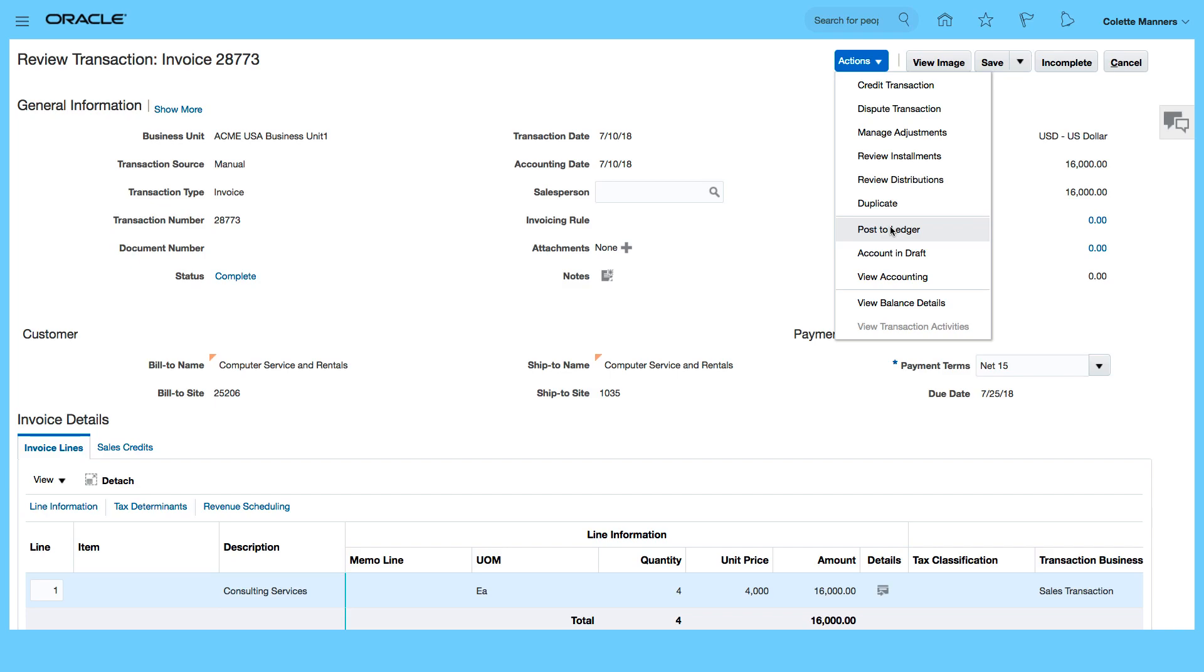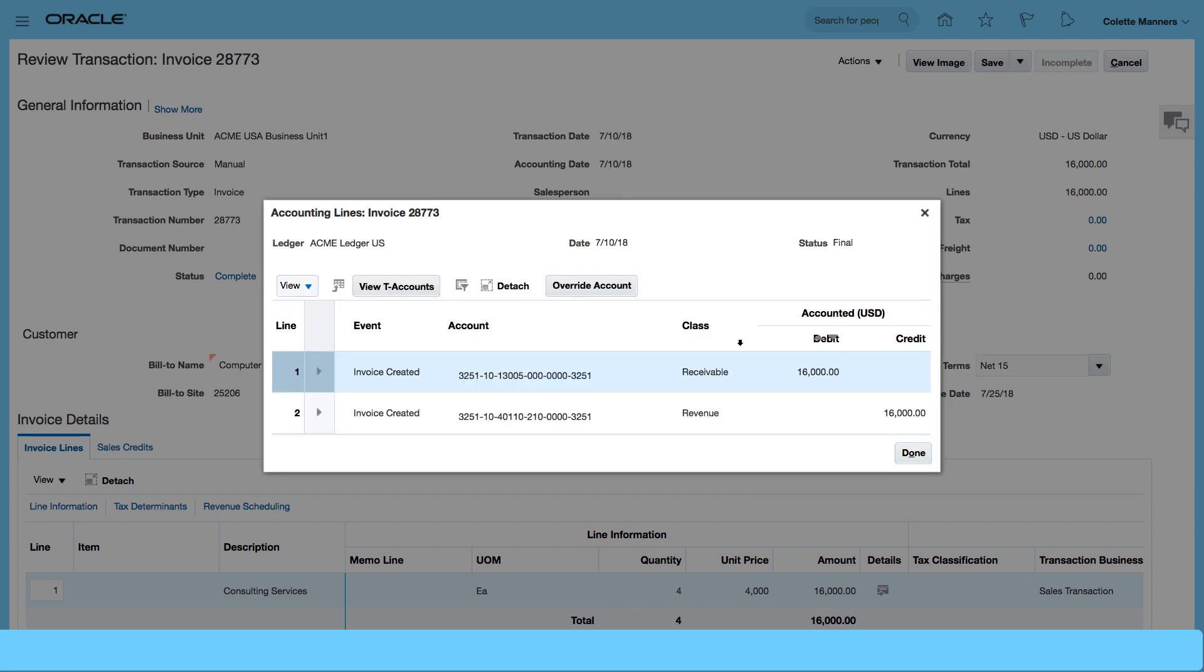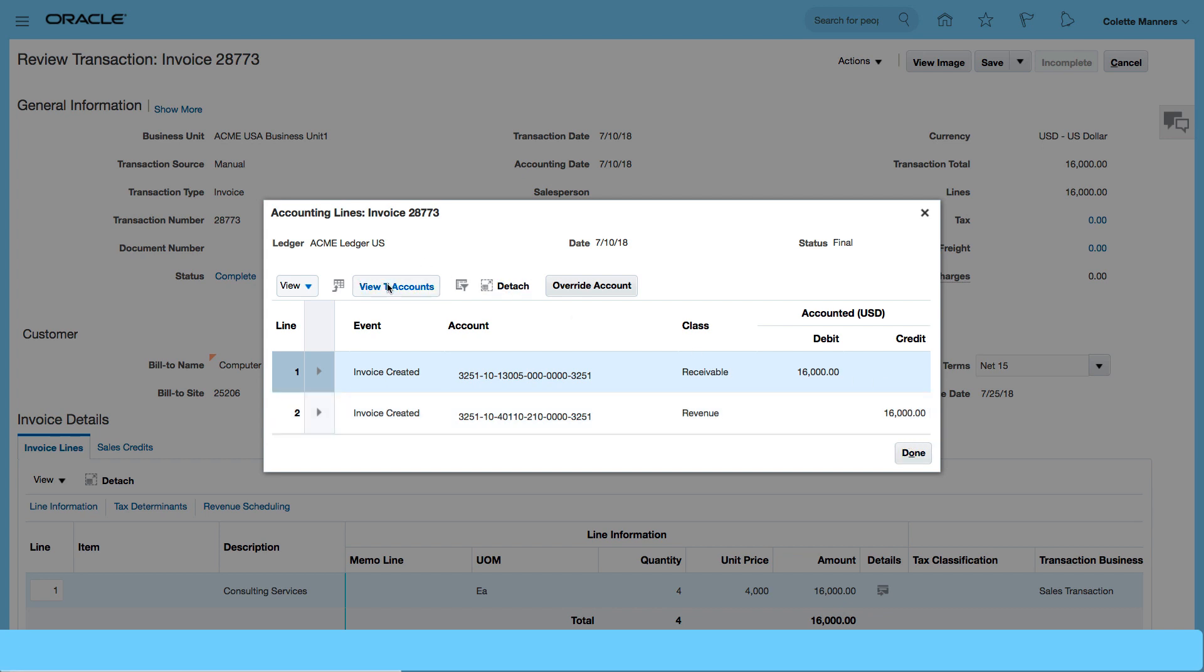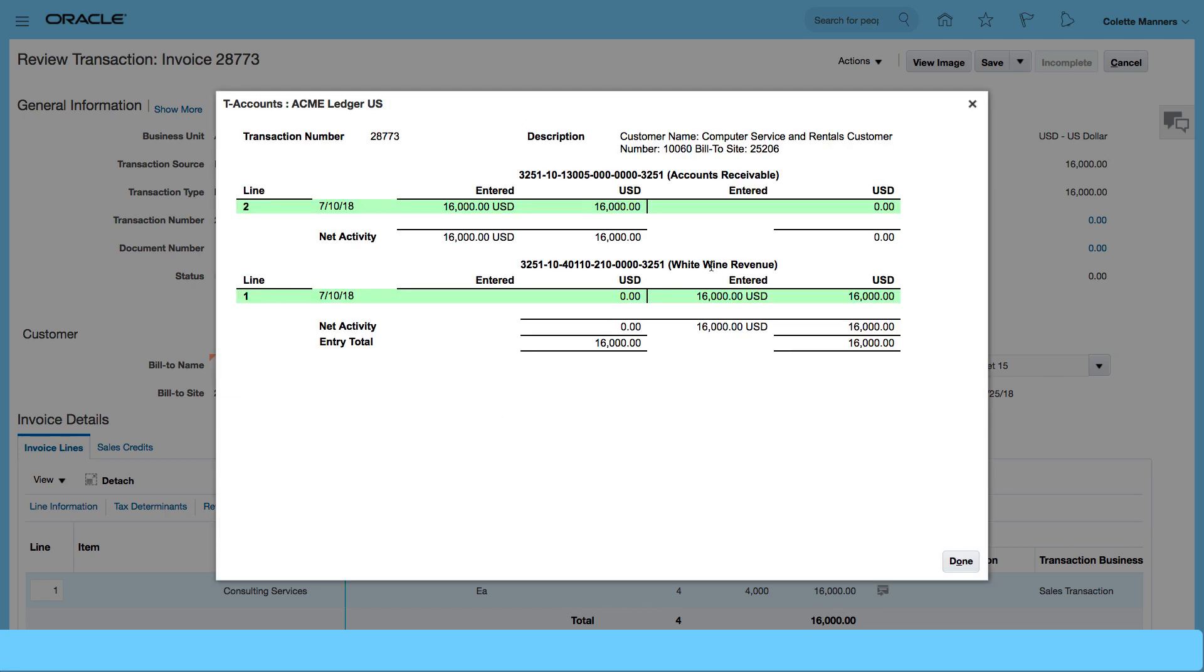And then let's post to the ledger and then let's view the accounting. So that's a debit to my receivable and a credit to my revenue account and I can also view the T account. So that's my T account.